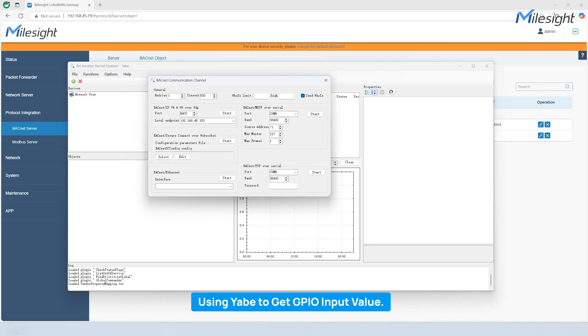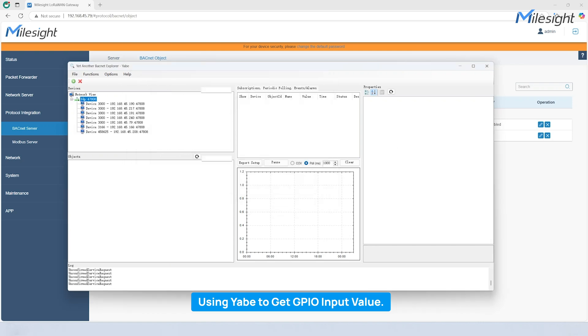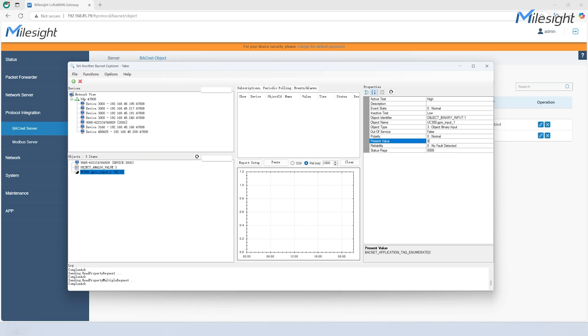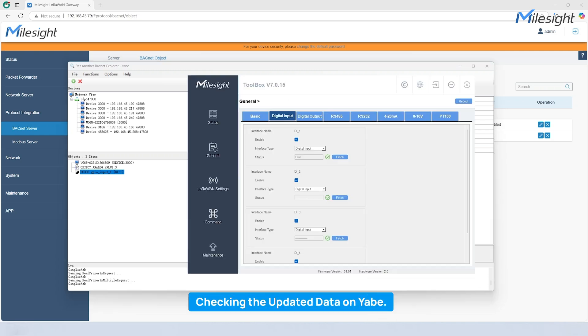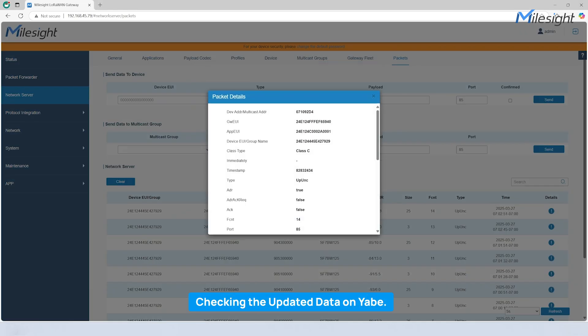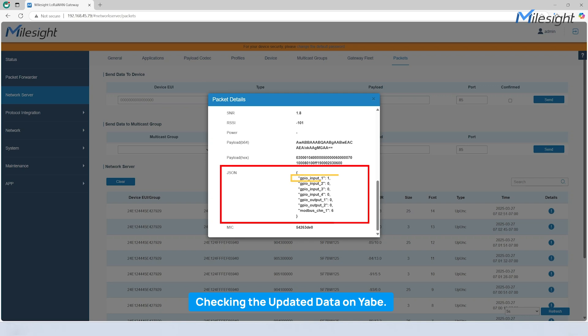Next, we can open Yabi to get the device's value and simulate how the data appears on the platform. If we change the value on the end device, the present value on Yabi will be changed as well.